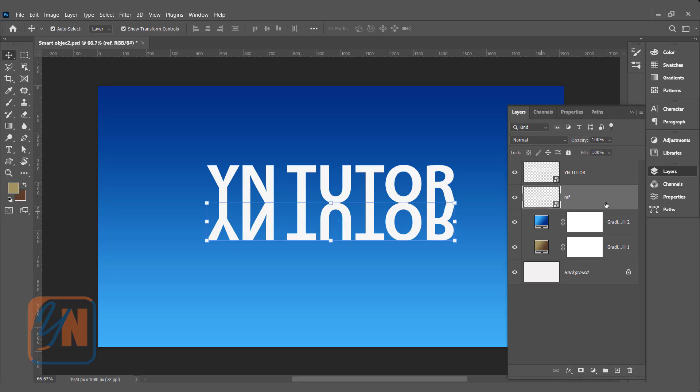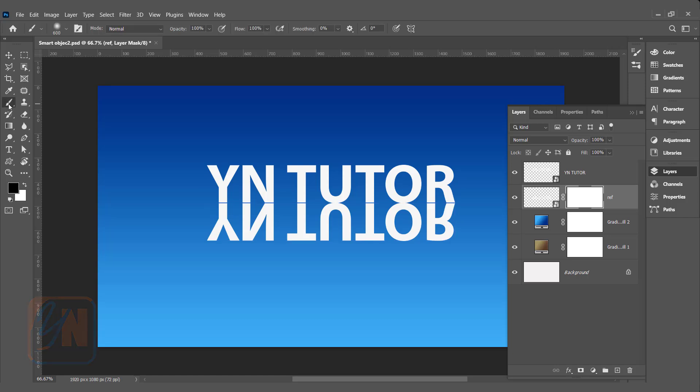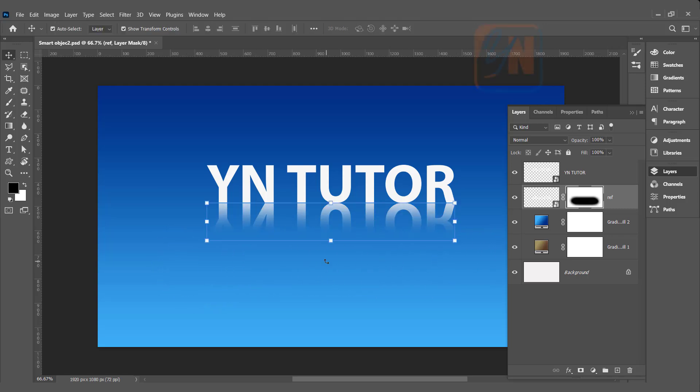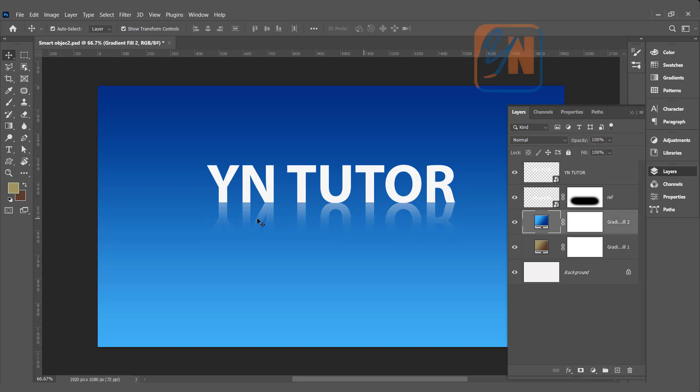Let's add layer mask. Make sure that your foreground color is black. Using brush, we can erase the lower part. And still, if we want, we can control with the opacity. We can reduce. So this is how we have simple reflection. Since this text is smart object and here is a duplicate, if we change this text, automatically the reflection will be changed.